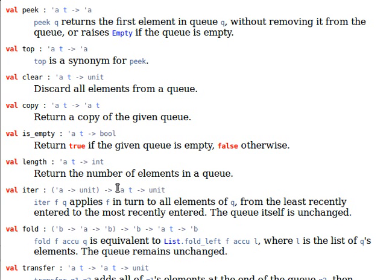Now let's see how iterate works. So we have iterate function and a queue. It applies in turn to all elements of the queue, I hope that makes sense.